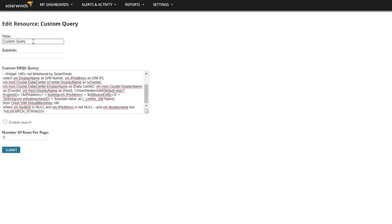Give it a name. Optionally, you can change the number of rows, but I like to see it first, just hit submit.